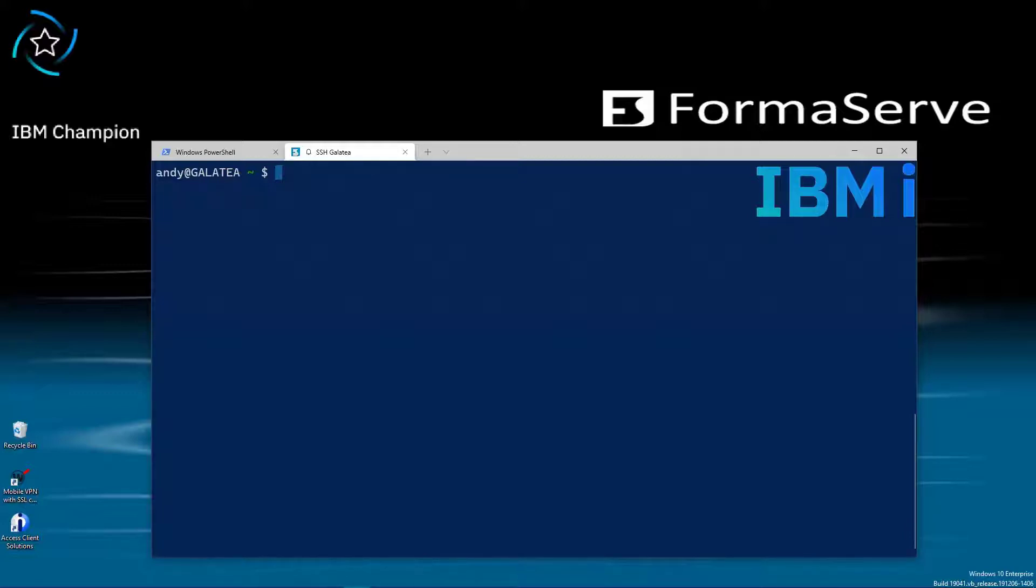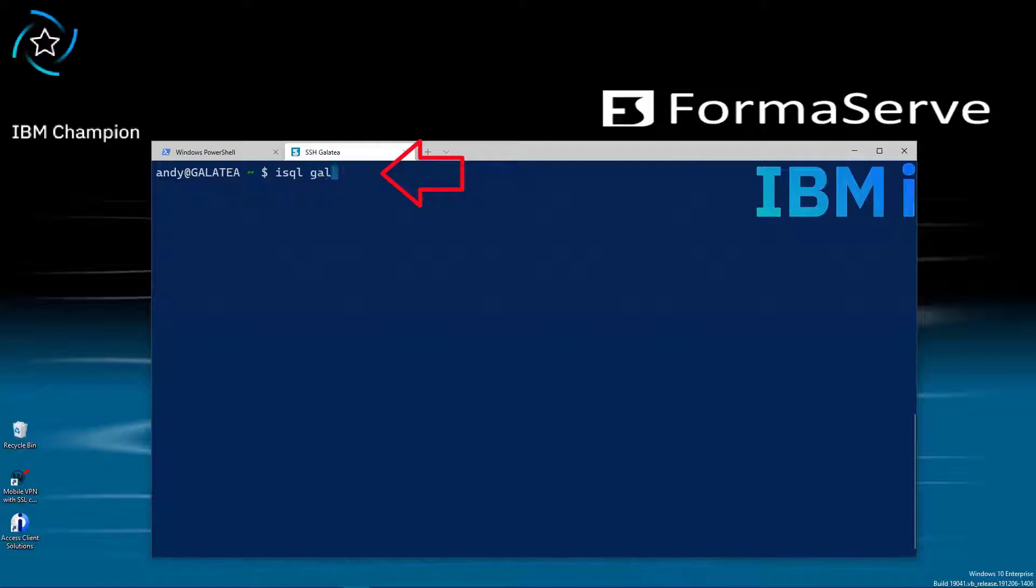And it will provide an SQL command window where we can input SQL statements to test our setup. So here we input isql Galatea. That's all connected. Good start.